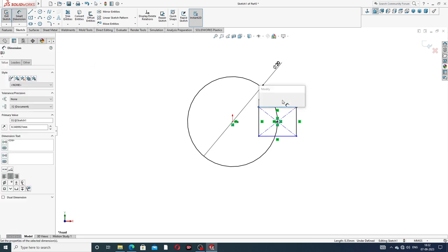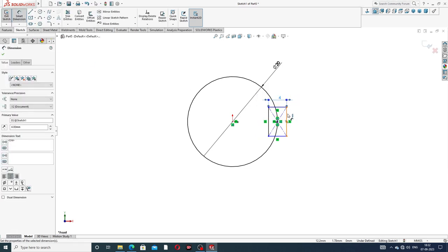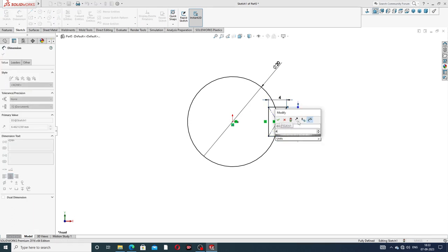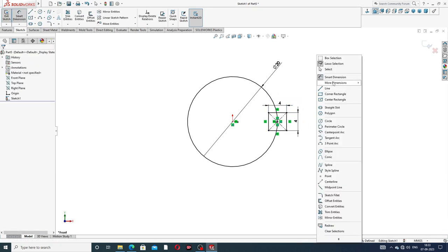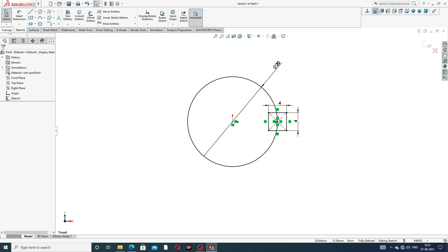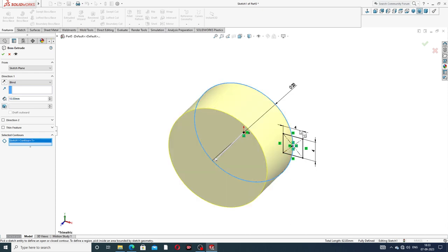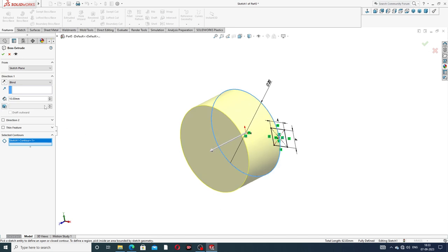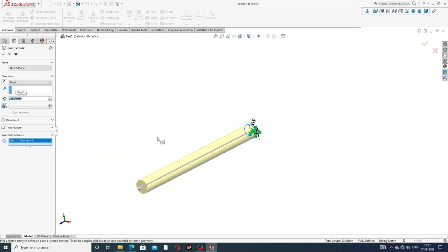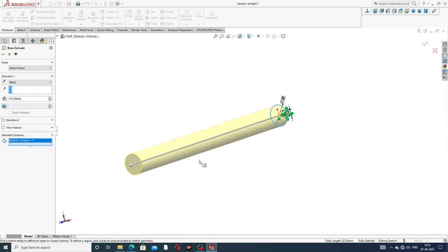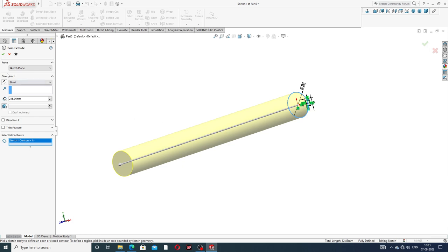This length is 4 millimeters and width is 4 millimeters — this is perfect. Going to Extrude Boss and applying the extrude. Selecting this line, the length is 215 millimeters — perfect.